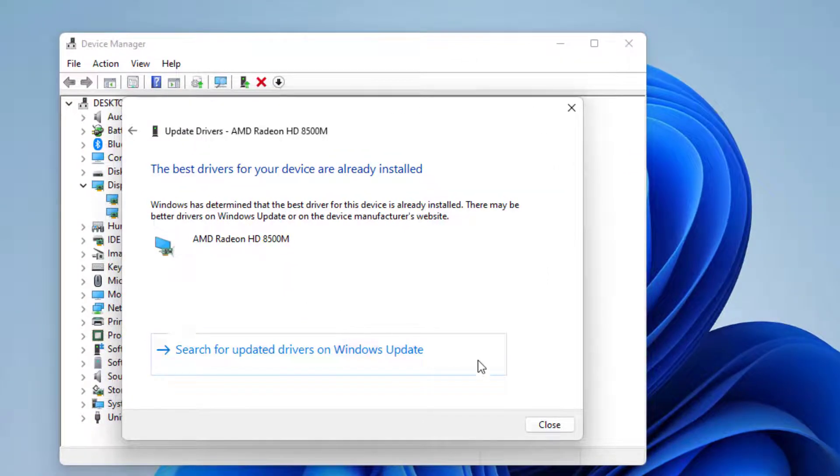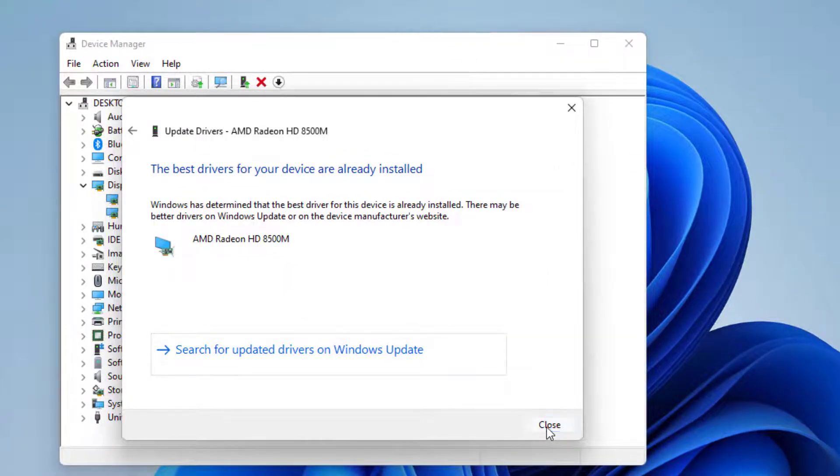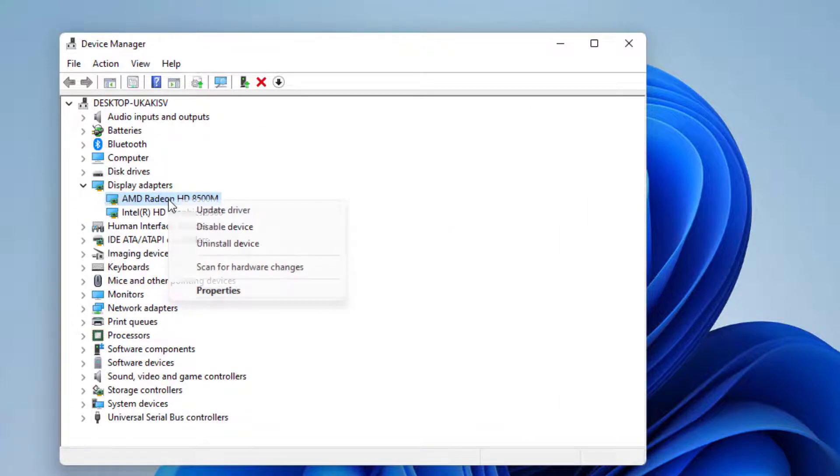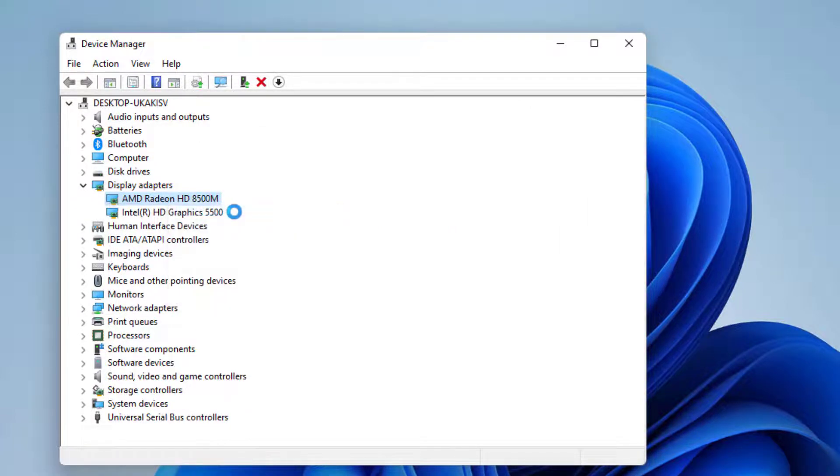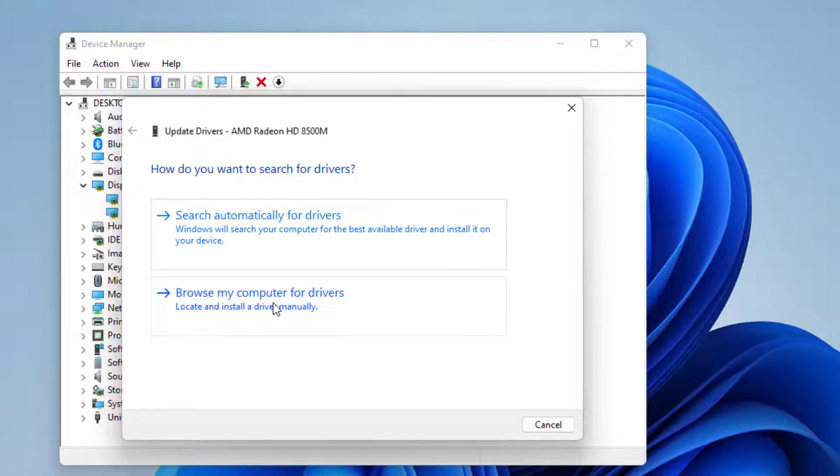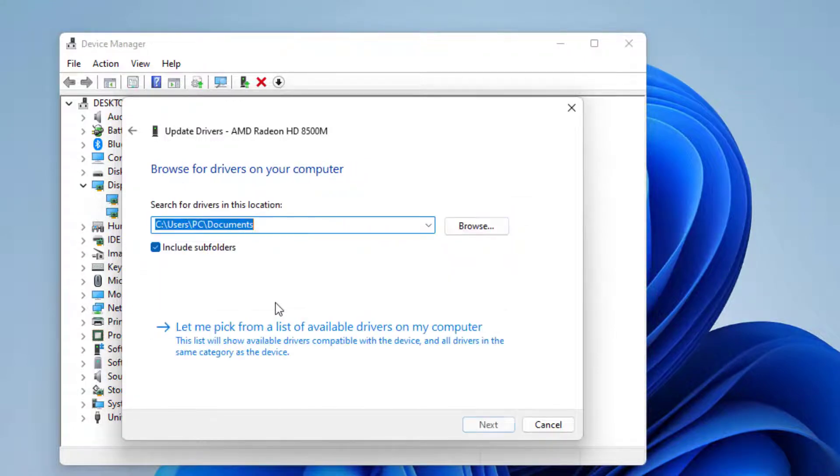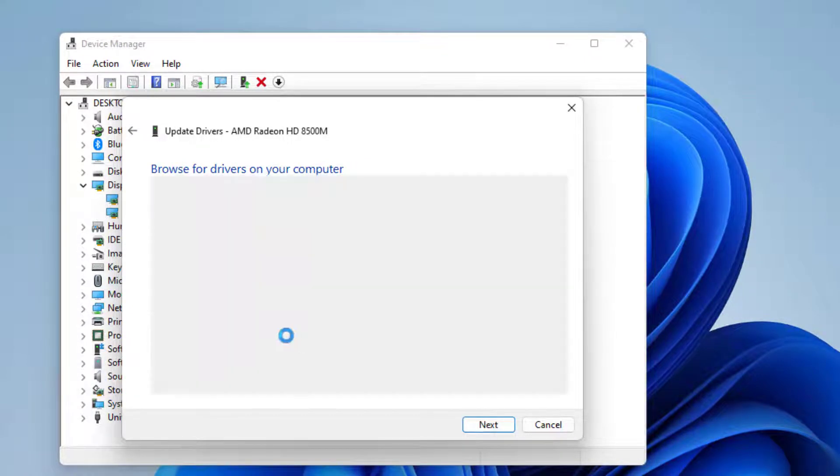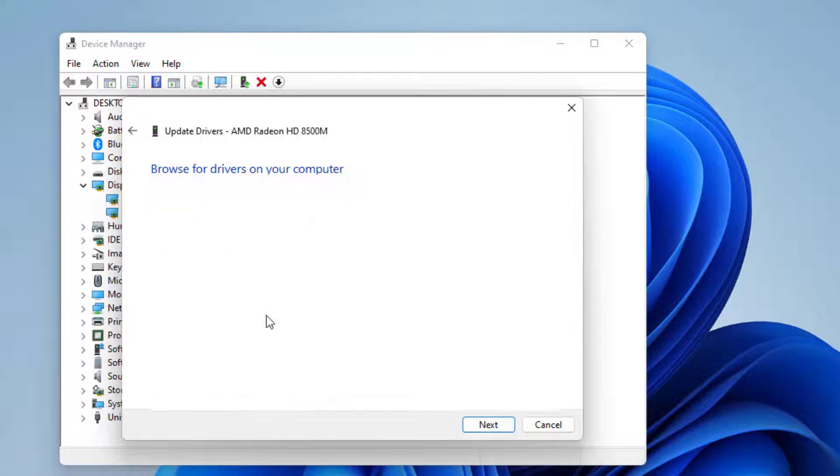Again, right-click and click update driver, and select the second option: browse my computer for drivers. Click on let me pick from a list, select the AMD graphic driver, and click on next.